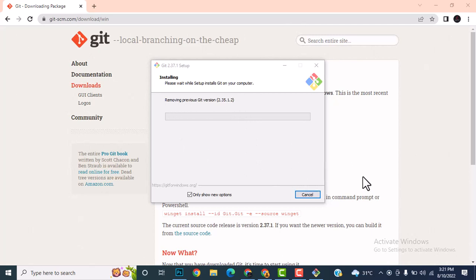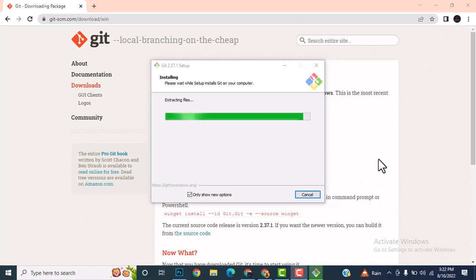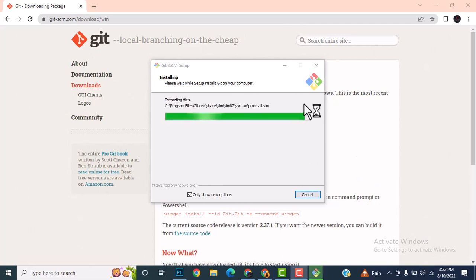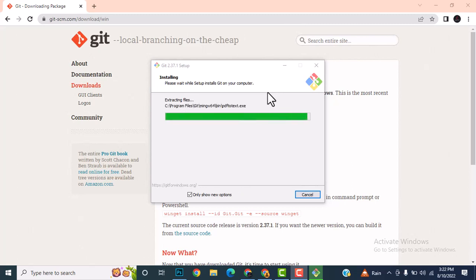Git is now getting installed. If you're installing it for the first time, it will ask you some details — you don't have to make any changes. Just keep pressing Next, Next, Next, and at the end it will install for you.